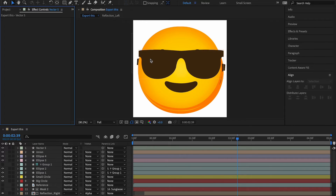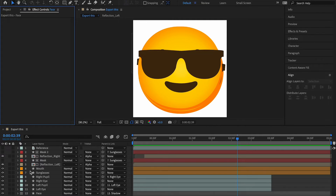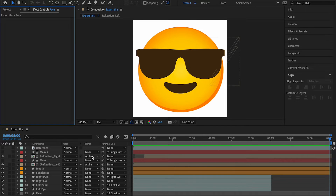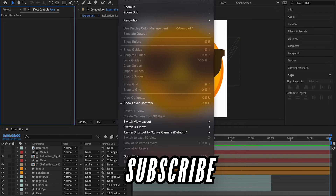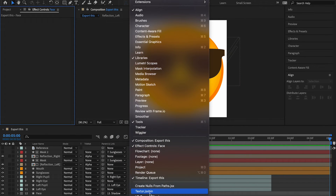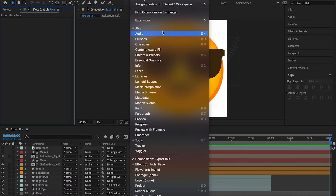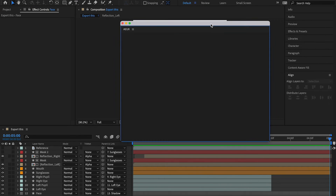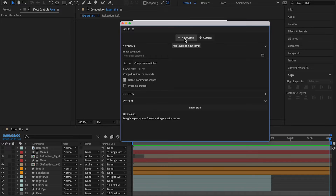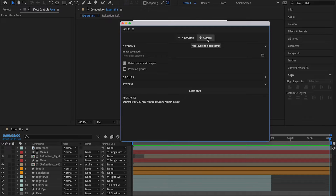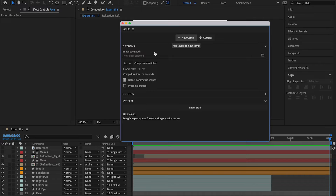It exported into the same composition I already had — I don't want that. So I'll press Ctrl+Z to undo, then go to Window and scroll all the way down to the AEUX extension. In this panel, you can choose whether to export to a new composition or the current composition — I'm going to choose New Composition.